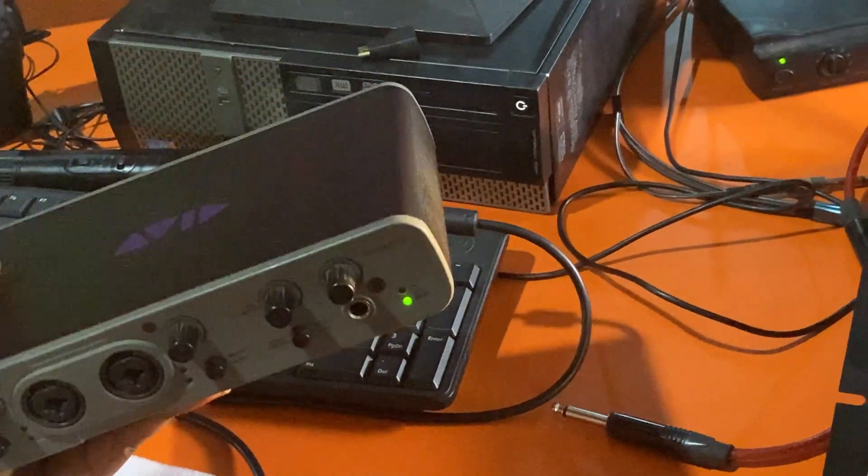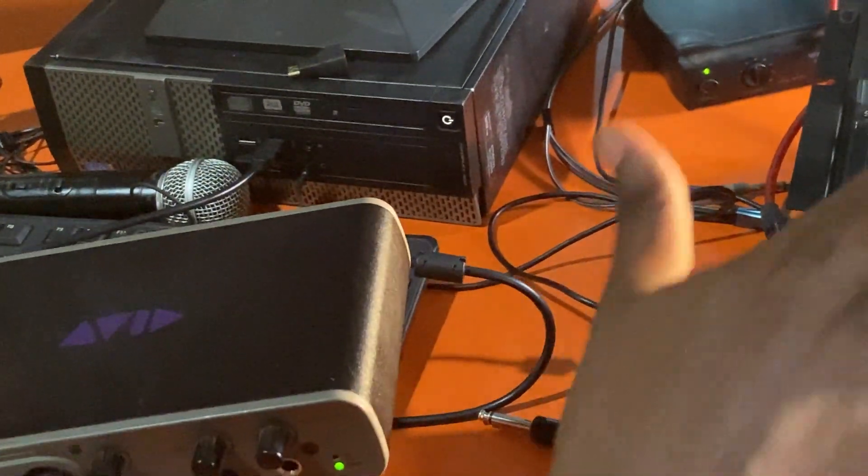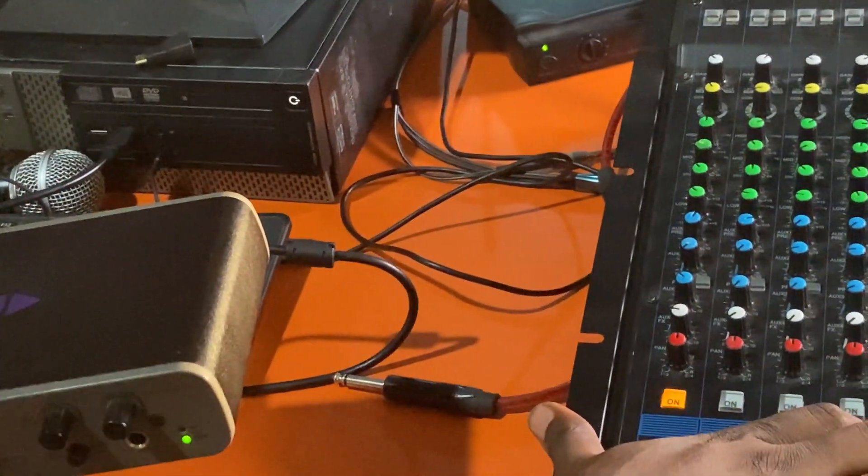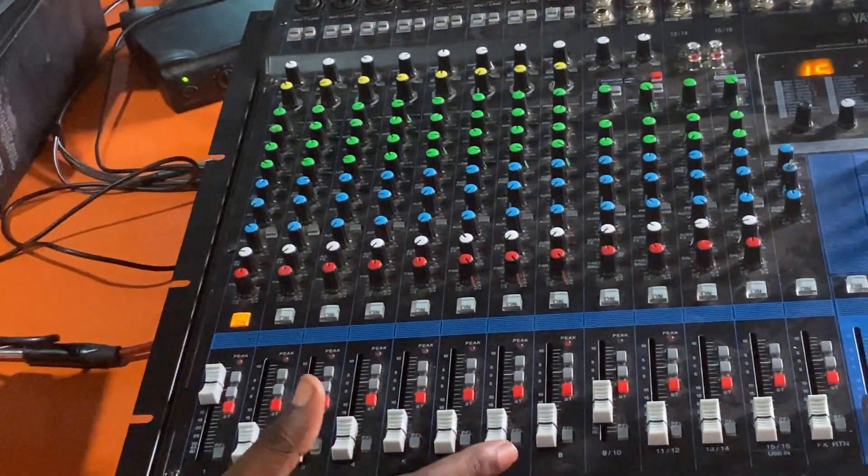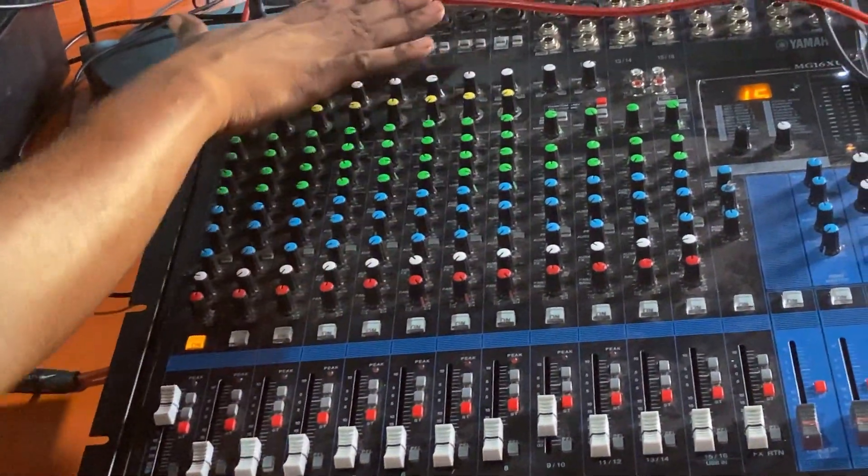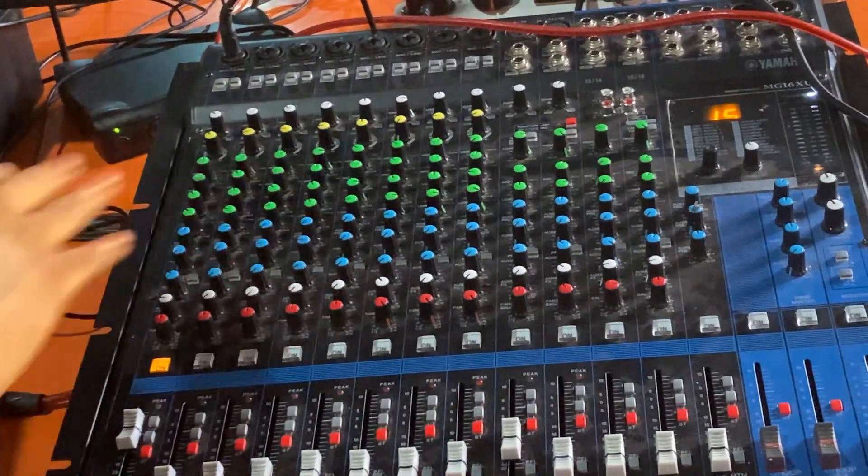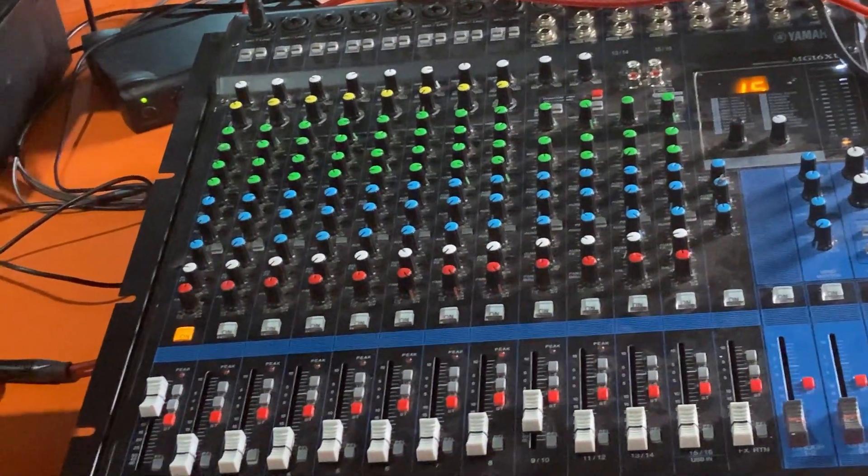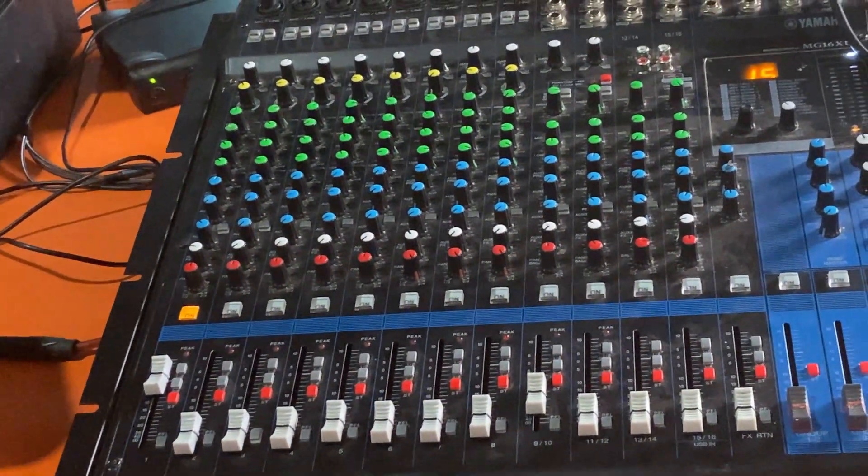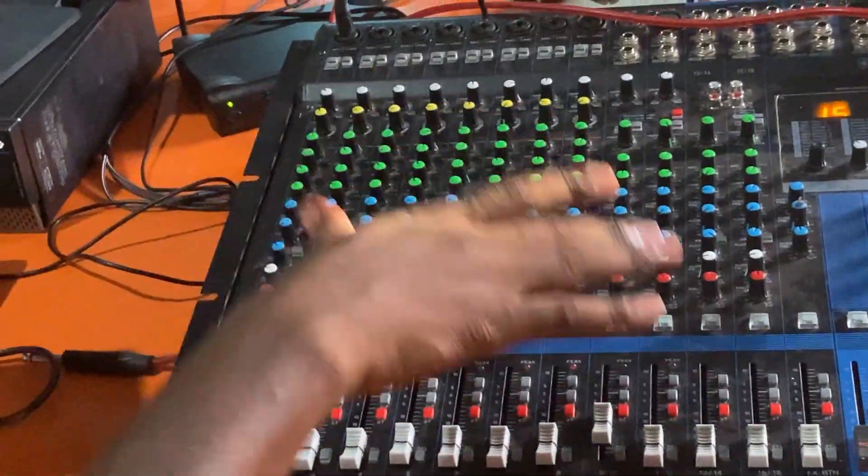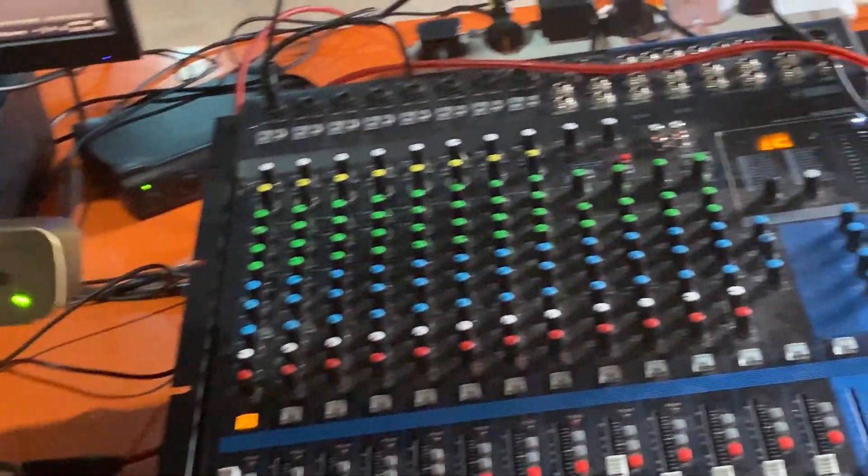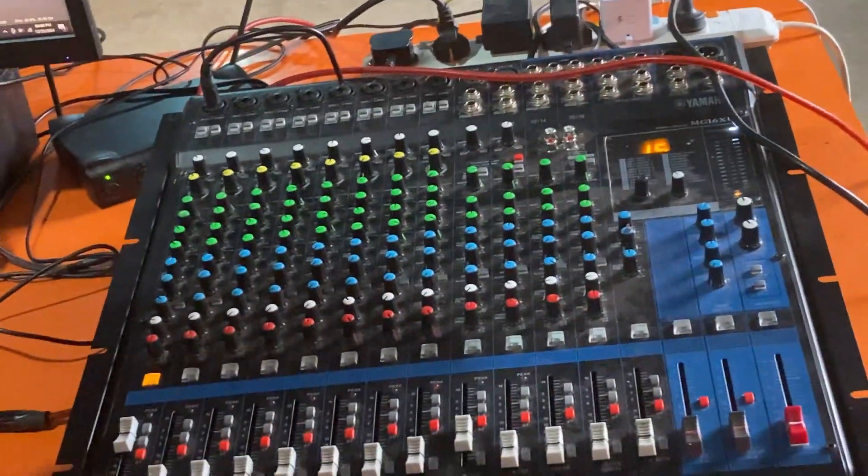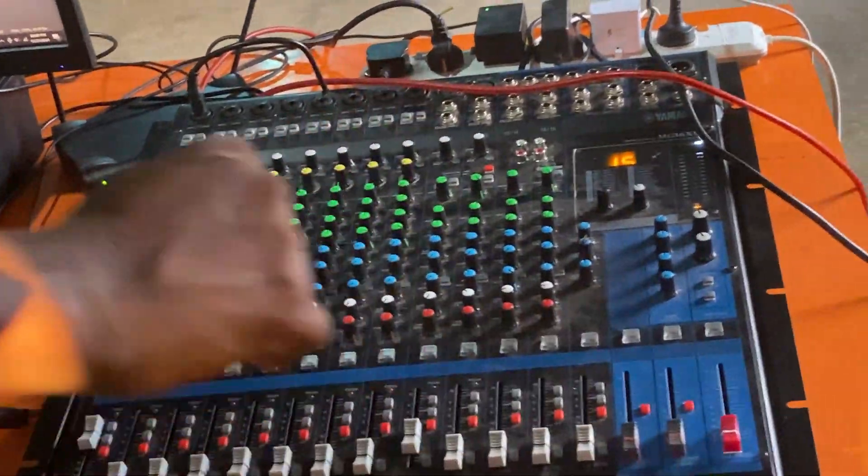This part we won't touch it because we take it that your sound engineer would have already balanced this part. All you have to do is request your sound engineer to give you sound from the mixer. If you are the sound engineer and the live streamer, here is what you do.